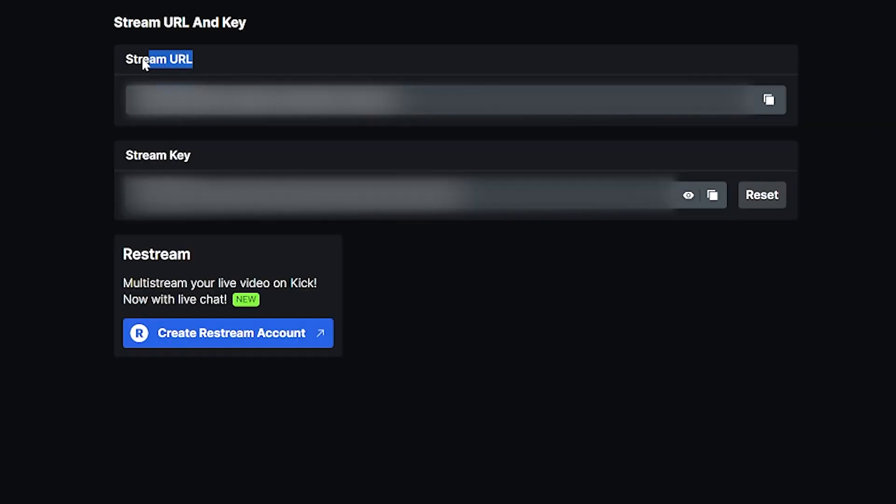Once you hit stream key, there's going to be two things you're going to want to grab. You're going to want to grab the stream URL, which I'm going to blur out just in case, because I don't think that matters. I think the stream URL is the same for everybody, but anyways, you can grab it from your own page, just in case. And obviously your stream key. Do not ever share a stream key. So you're going to grab your stream URL and your stream key, and I'm going to show you guys where to put that into.